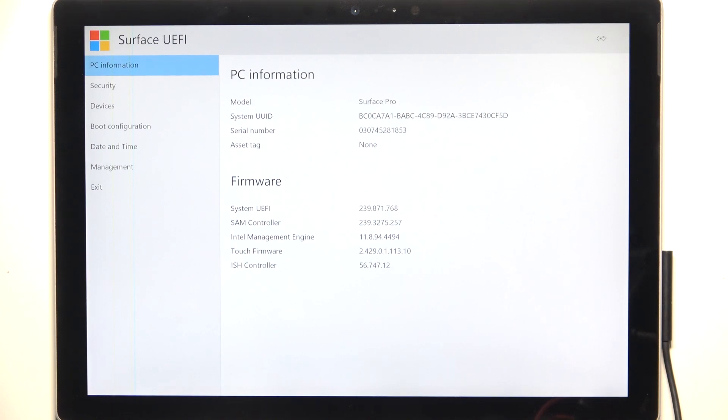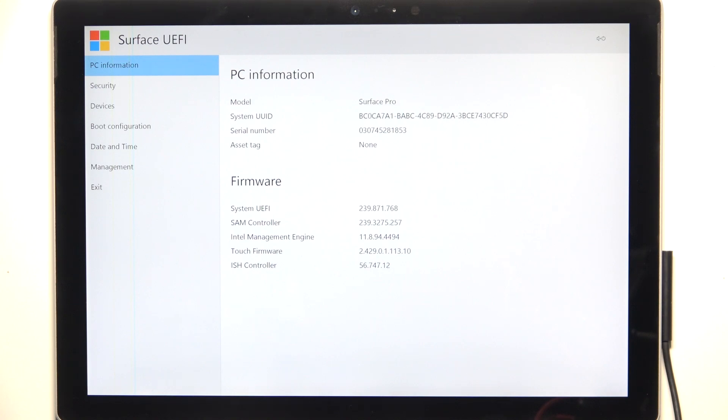To enable or disable TPM, which is Trusted Platform Module, you need to first be in the BIOS. So if you don't know how to enter the BIOS, you can find a video on our channel on how to enter BIOS on Microsoft Surface Pro 5.